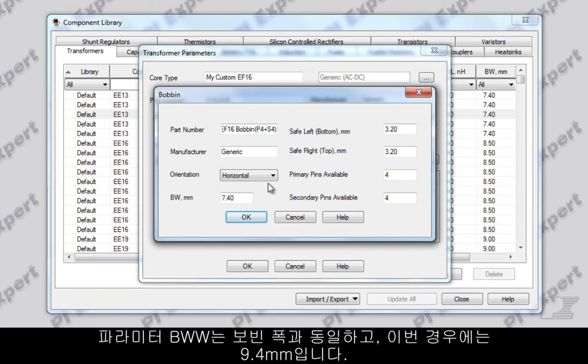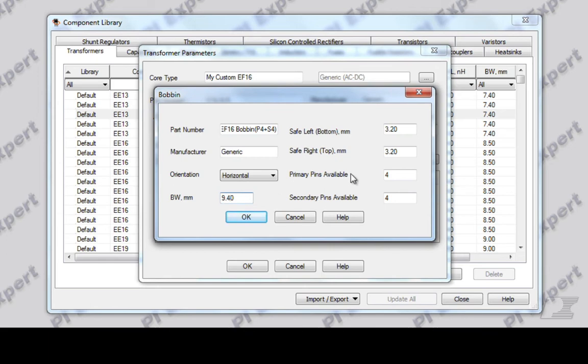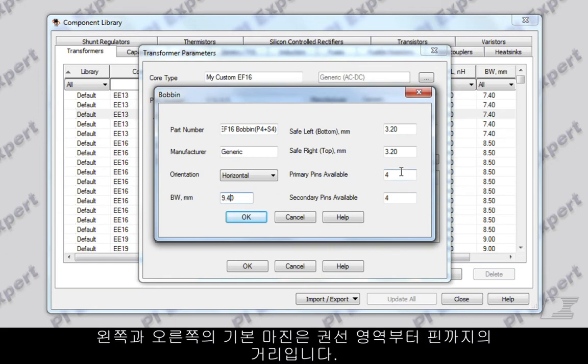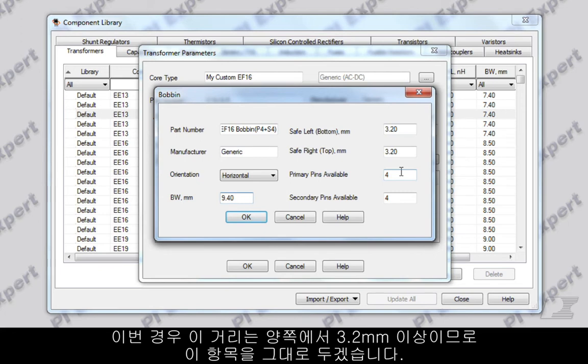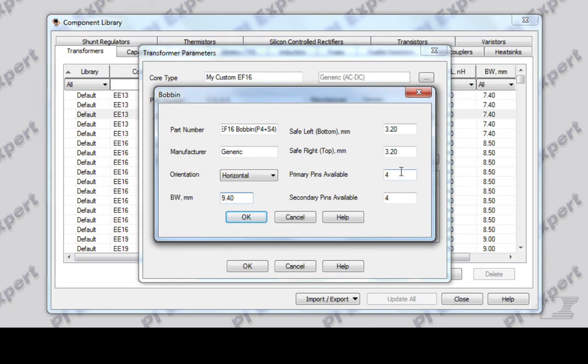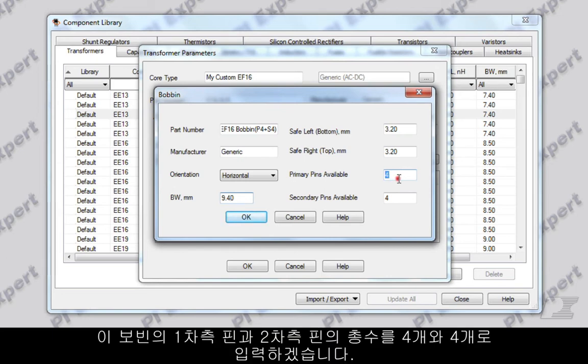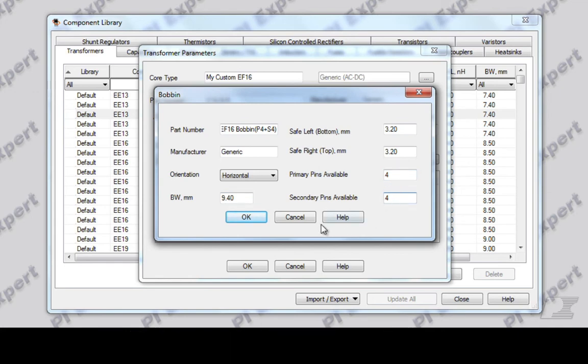The orientation can be either horizontal or vertical. This bobbin is horizontal, so I will leave this as horizontal. The parameter BWW is the same as the bobbin width and will be 9.4 mm in this case. The built-in margin on the left and right hand side is the distance from the winding area to the pins. In this case, this distance is greater than 3.2 mm on both sides so I will leave this entry as is. I will enter the total number of primary and secondary side pins as four and four. Click OK.